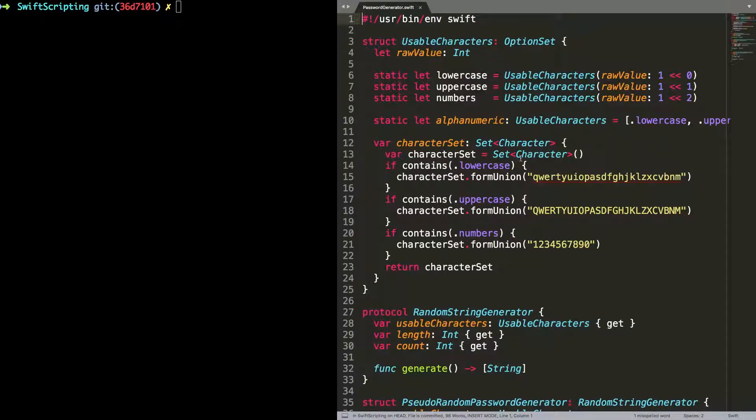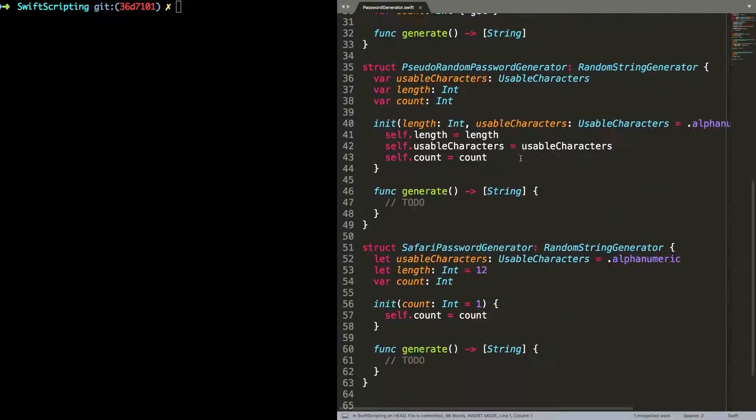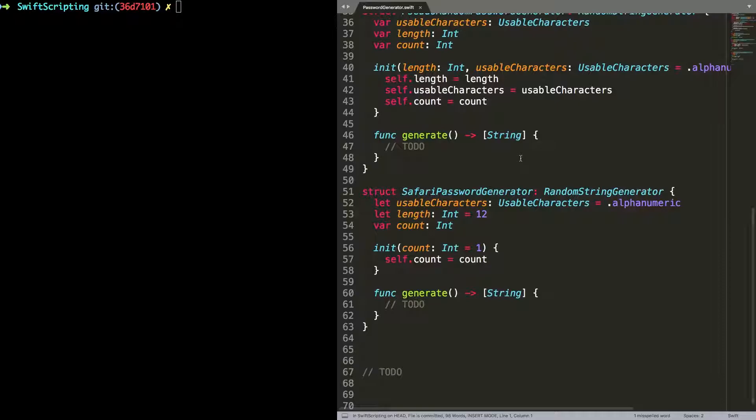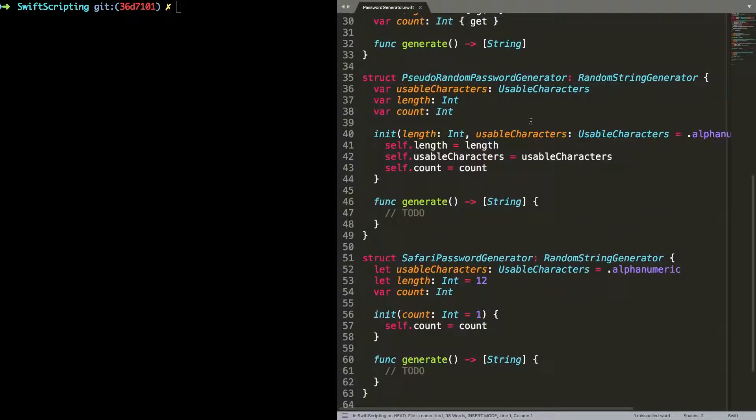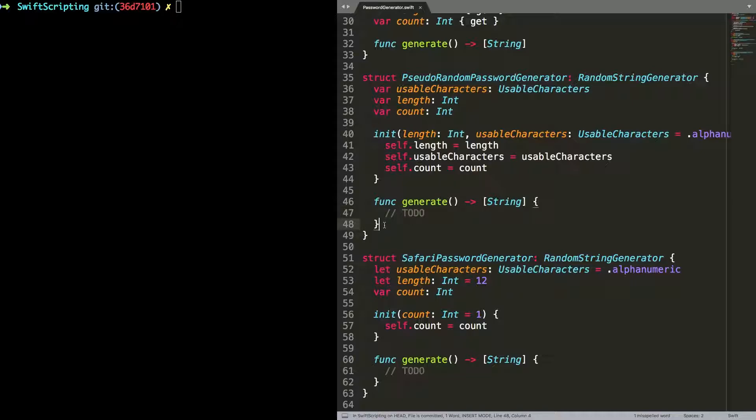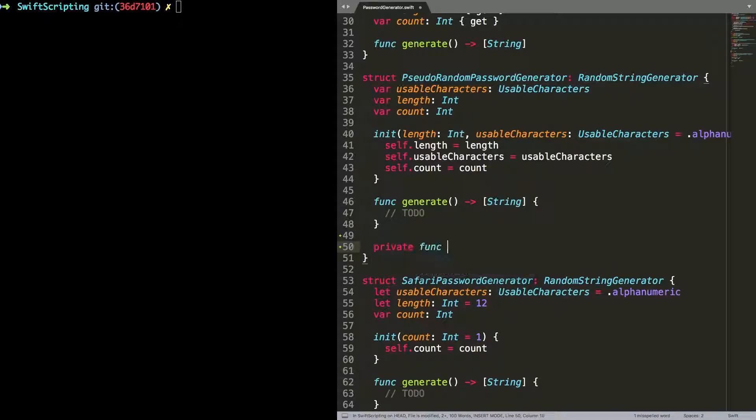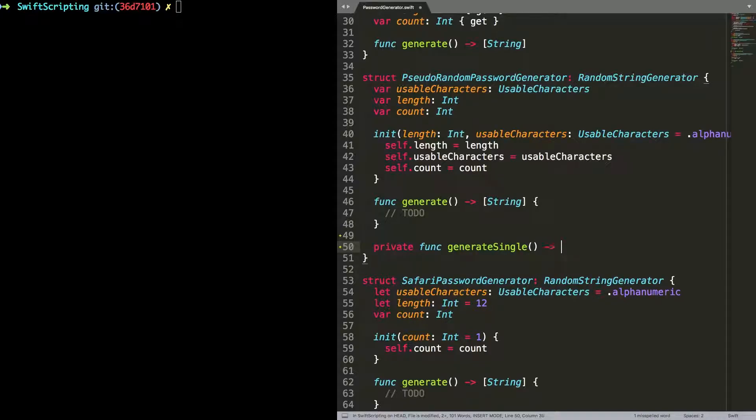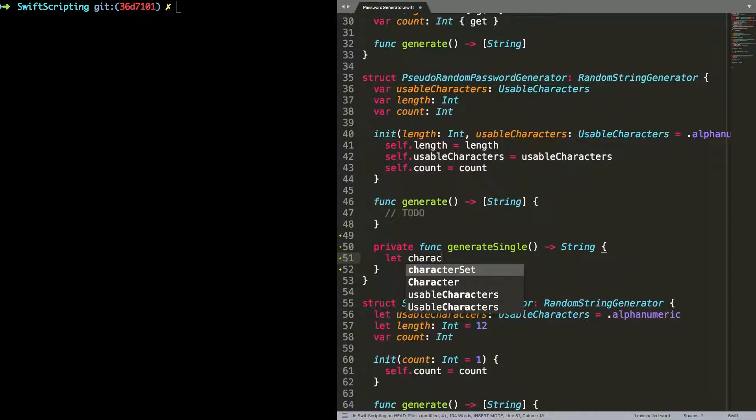Within my password generator.swift file I've written a load of Swift that I will be using to generate passwords. And I've been using structs and protocols and all of the kind of things that you'd expect to use. Here I've got a struct pseudo random password generator and there's a generate function that currently doesn't do anything. I'm going to implement that and we can see that you can just use any old bits of Swift that you want.